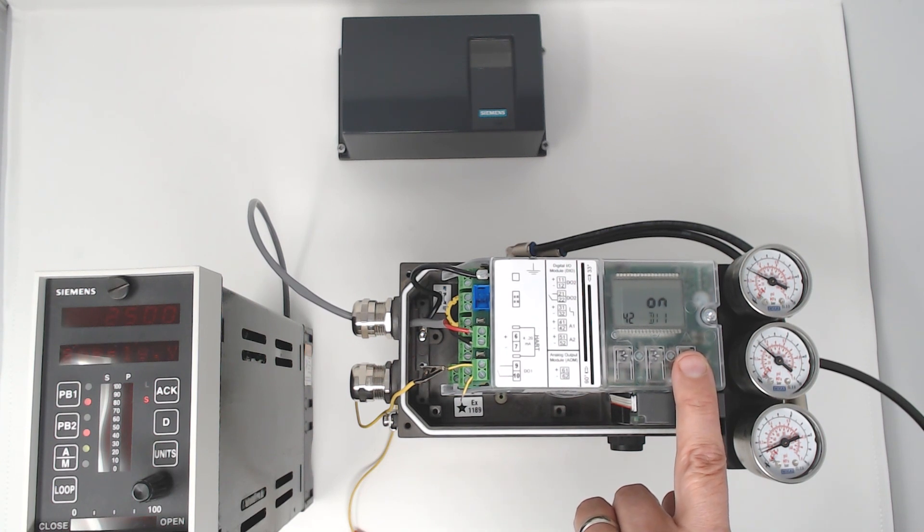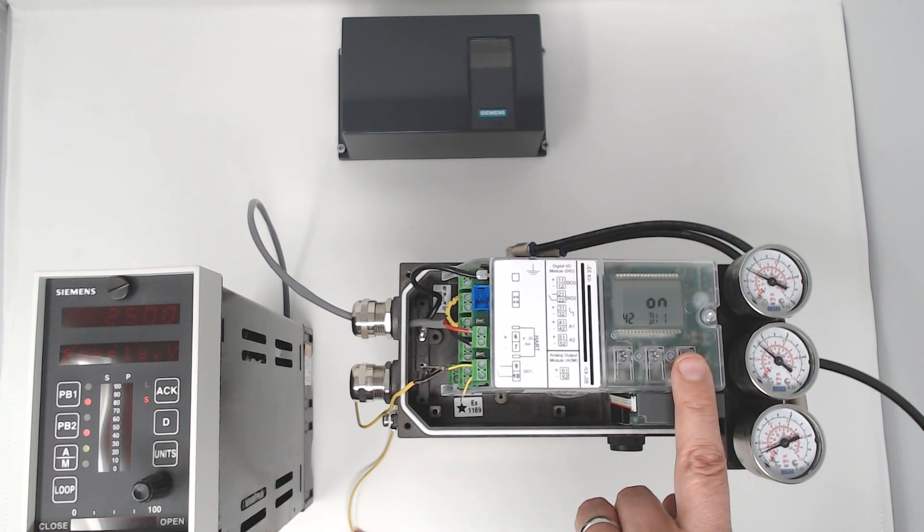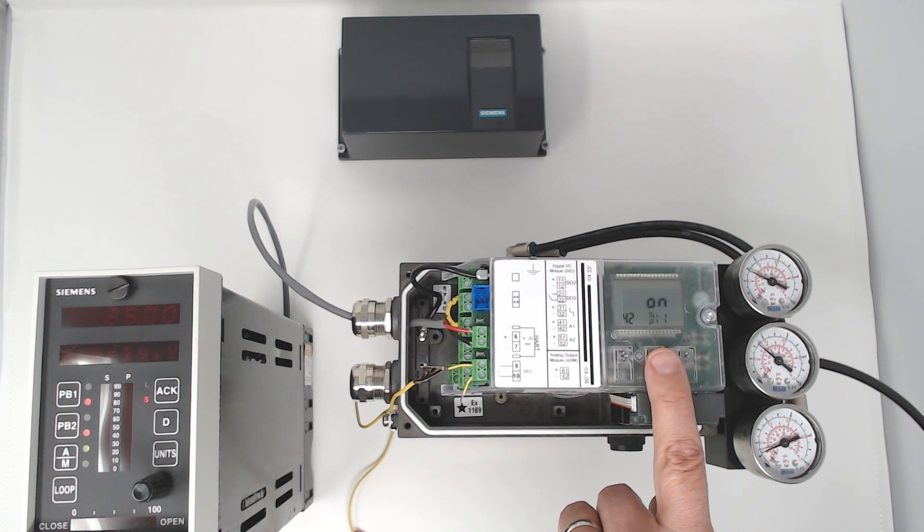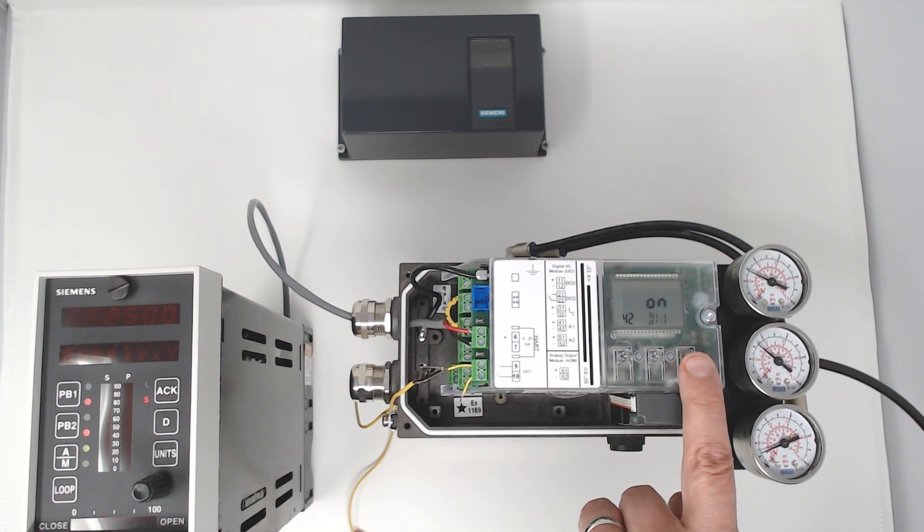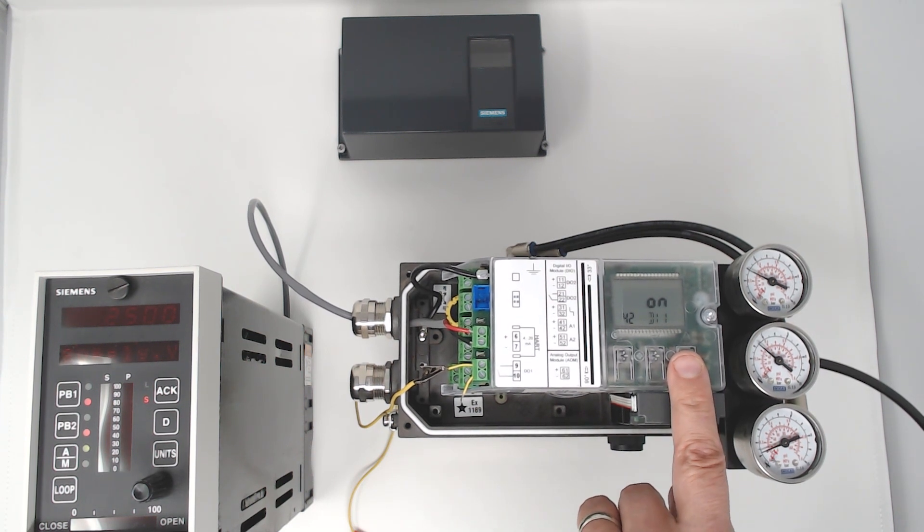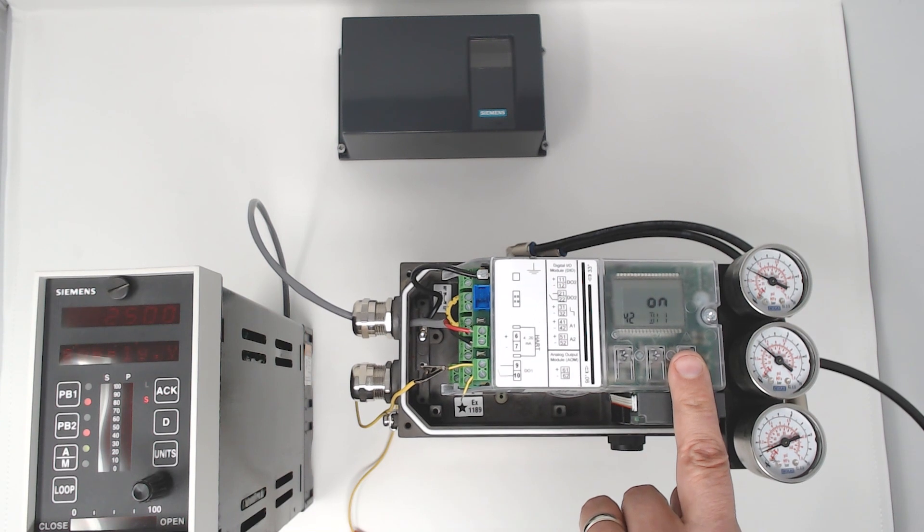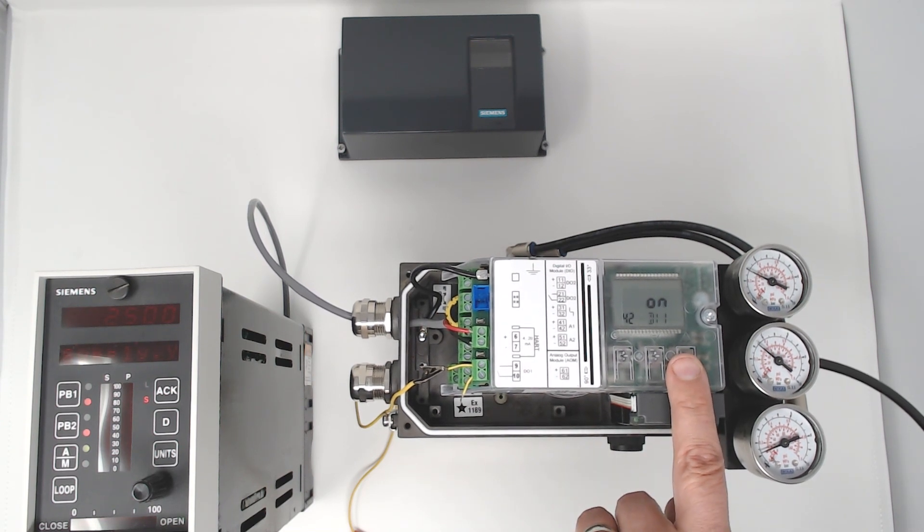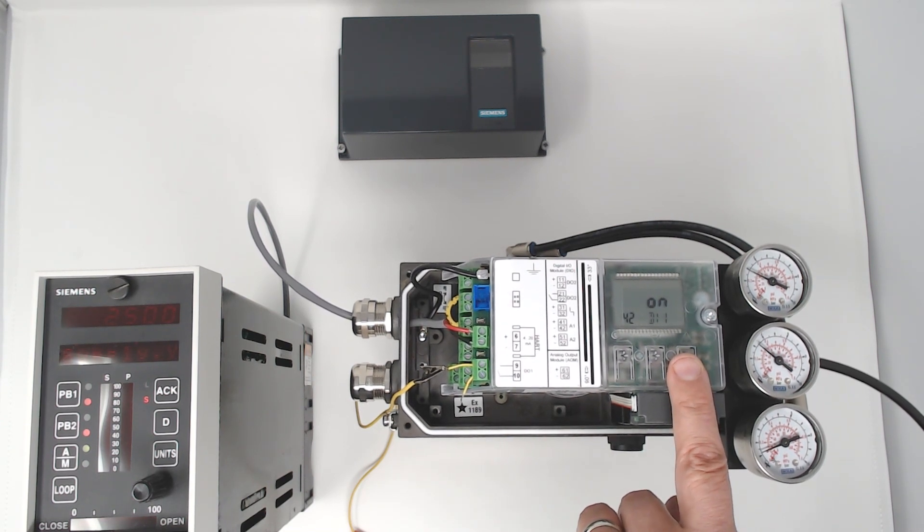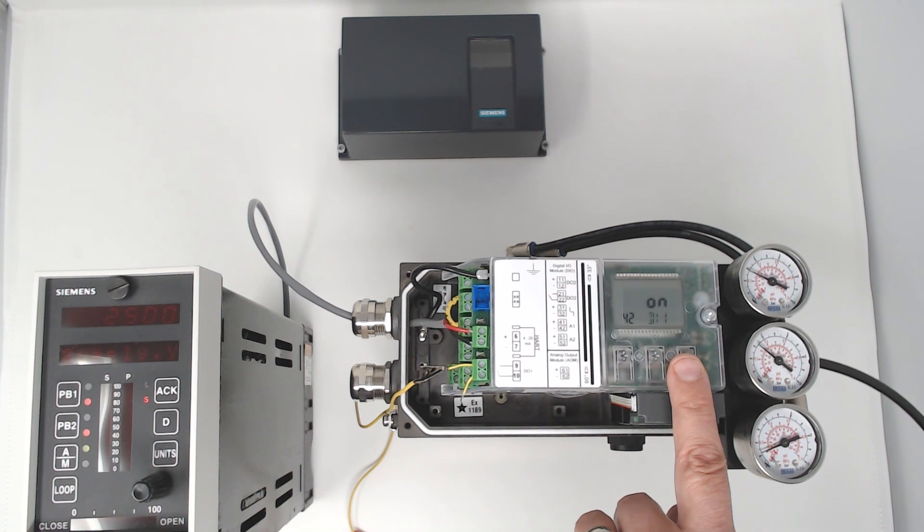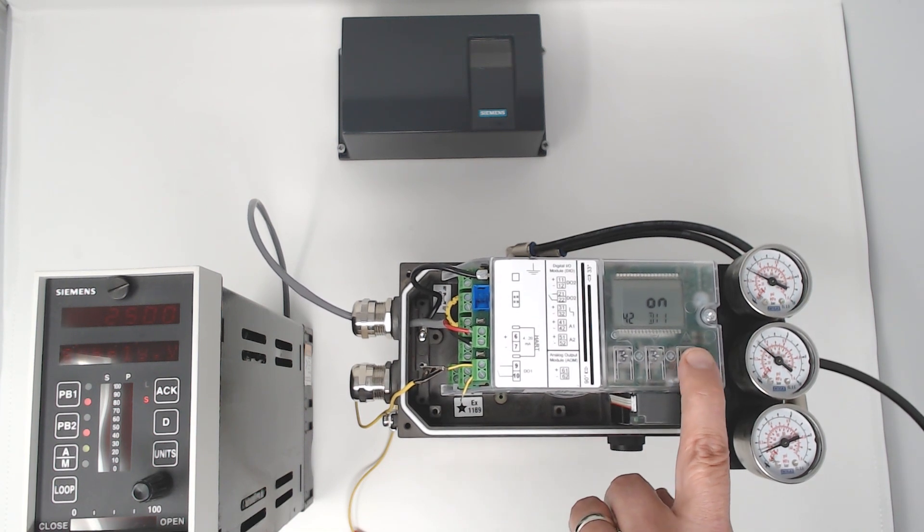That can be communicated through HART, Profibus, Foundation Fieldbus, or if you have the alarm card, can be communicated through the fault output. This is useful for if you have a local indicator or a local alarm on the process near this valve, that status of that alarm can be communicated back to your control room.